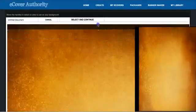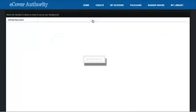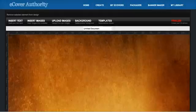So, now we choose the background, I'll select and continue. Here we go, now we can add the text.